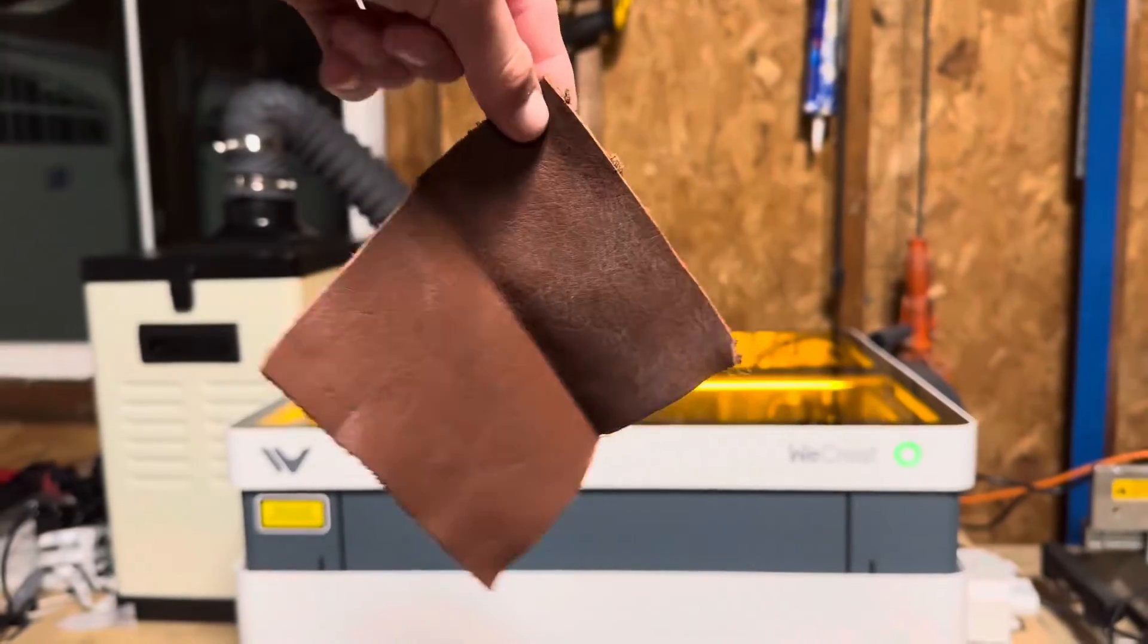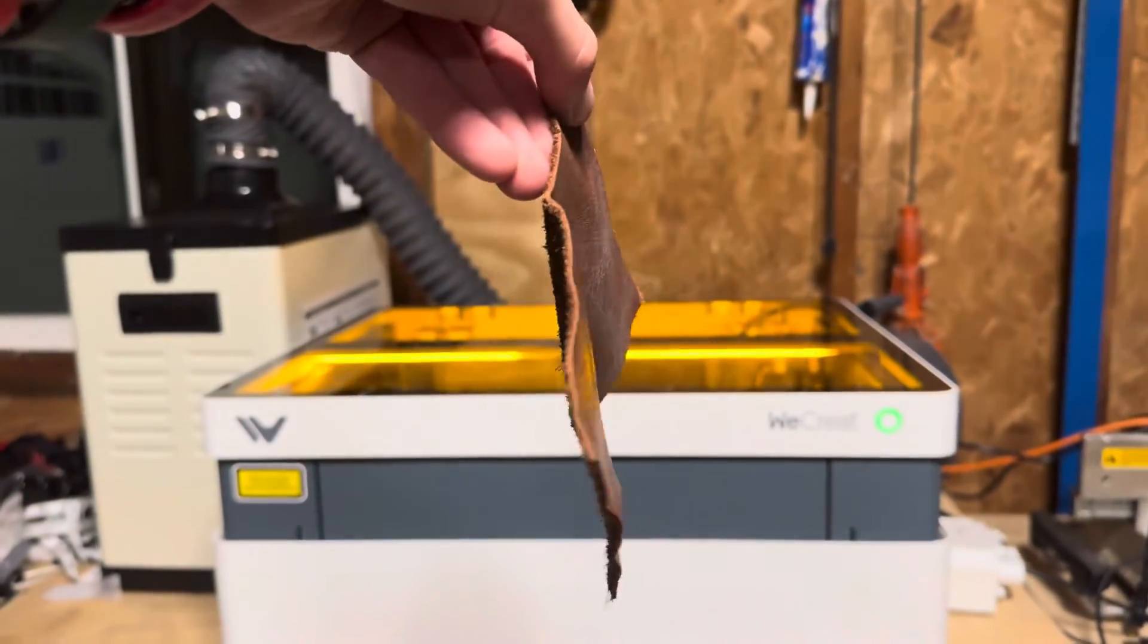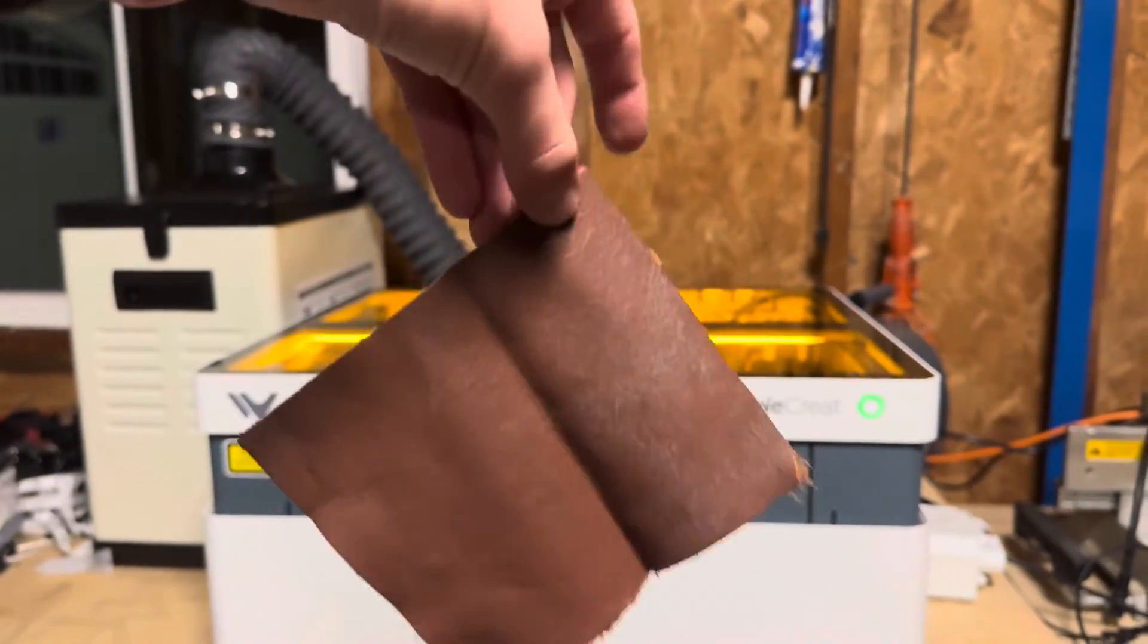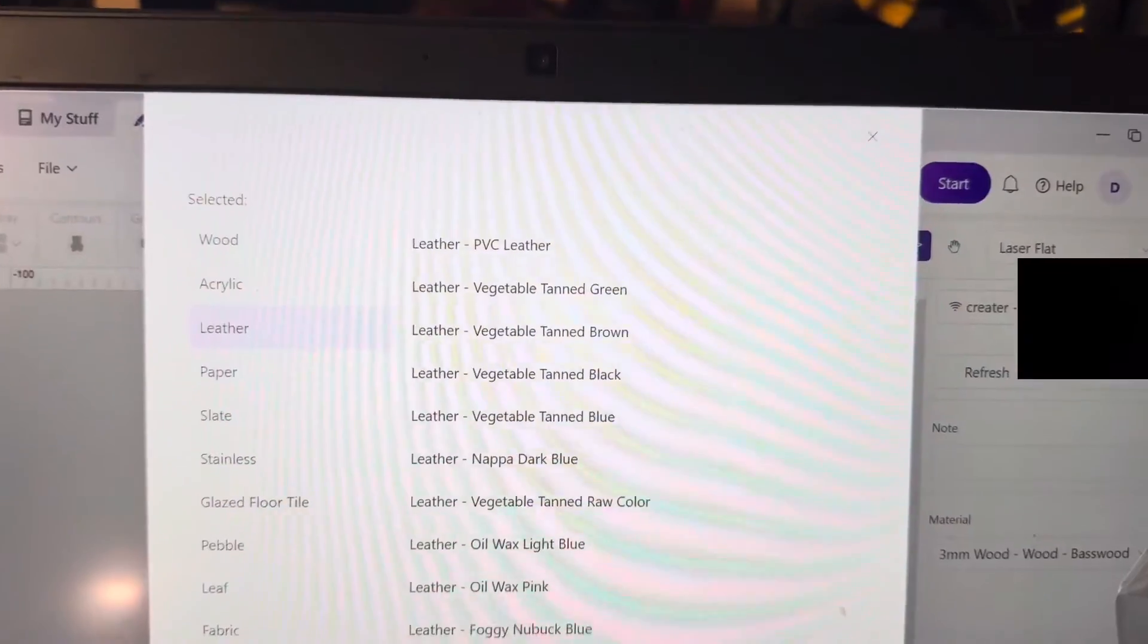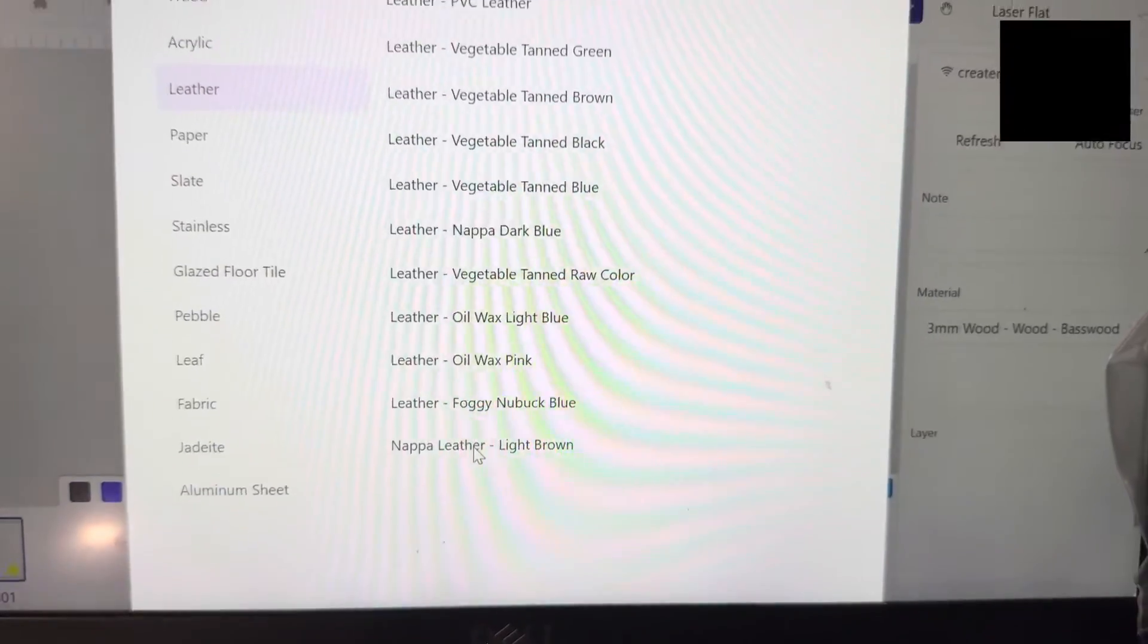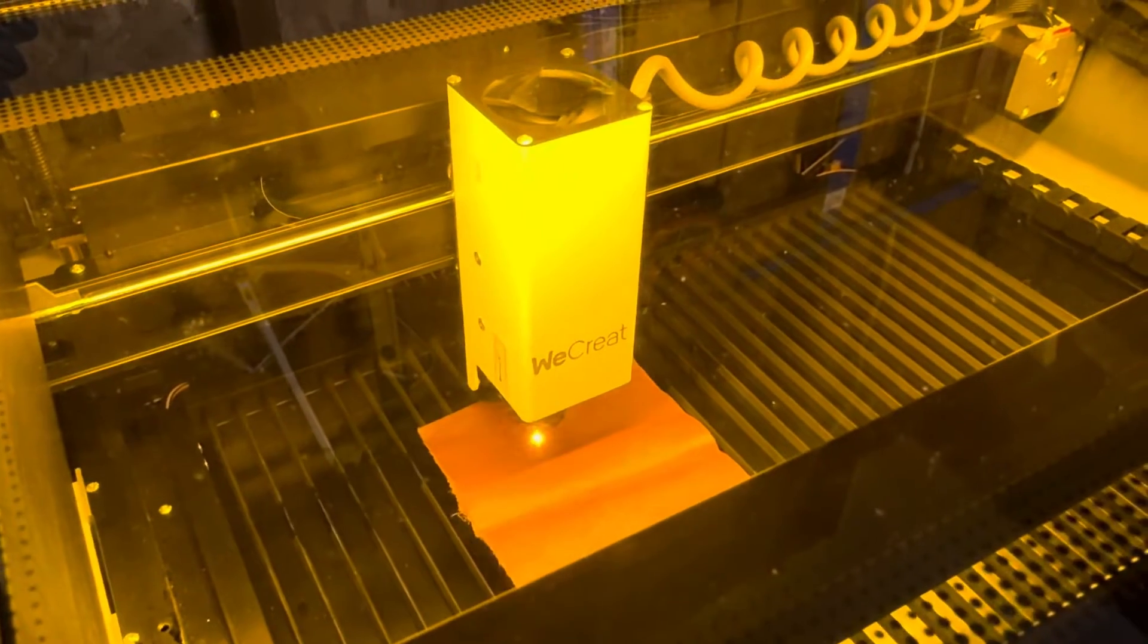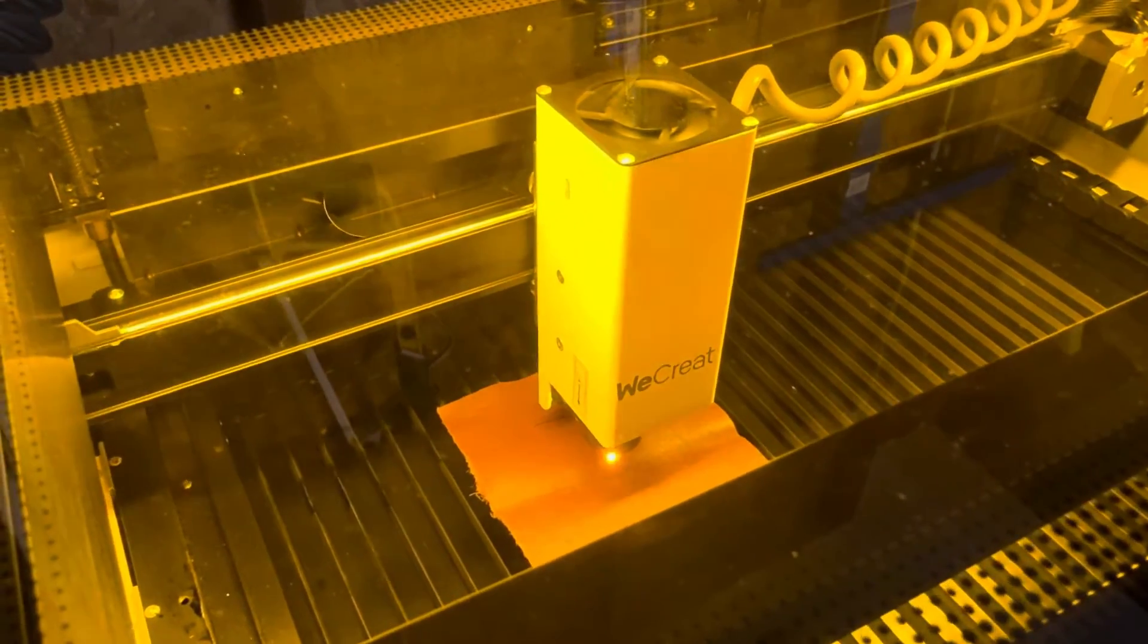I wanted to try the cut feature on another material, and I saw that leather was listed as one of the compatible materials as well. So, I grabbed a little piece of scrap leather that I had lying around, and I'm fairly certain that this is not real leather. So, I picked vegetable leather as the material that I was cutting, and I set it to just cut a simple rectangle out of this material.